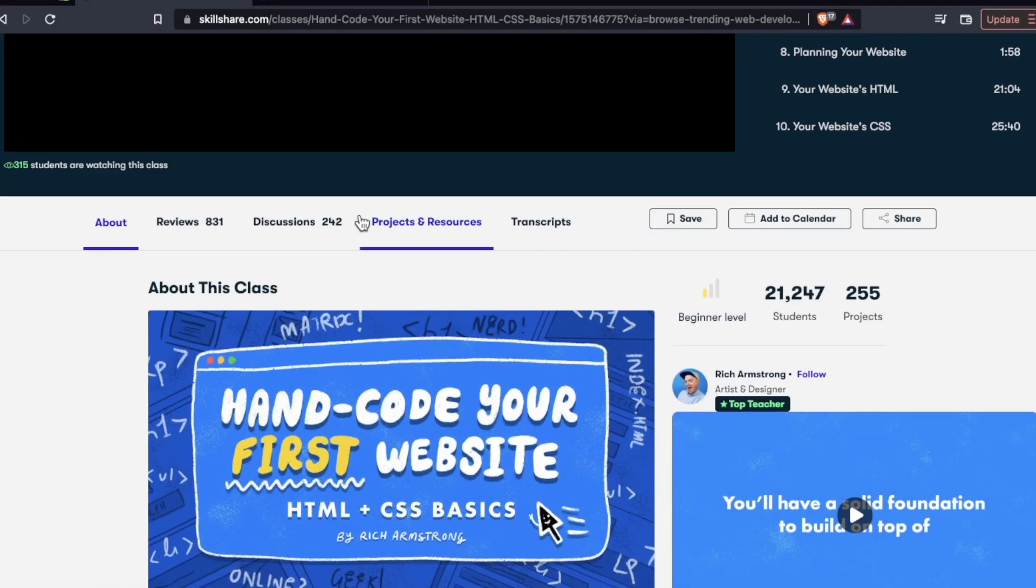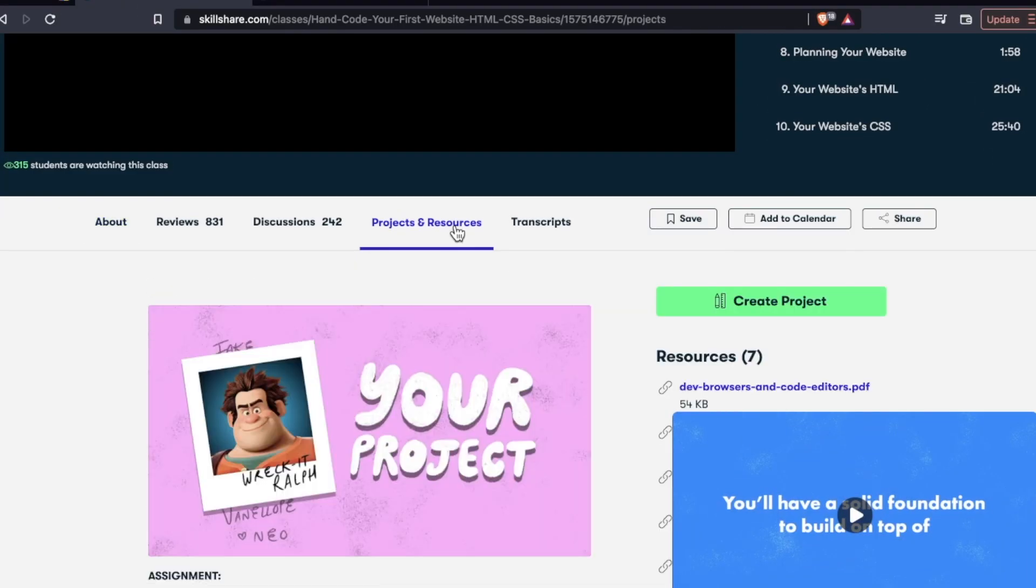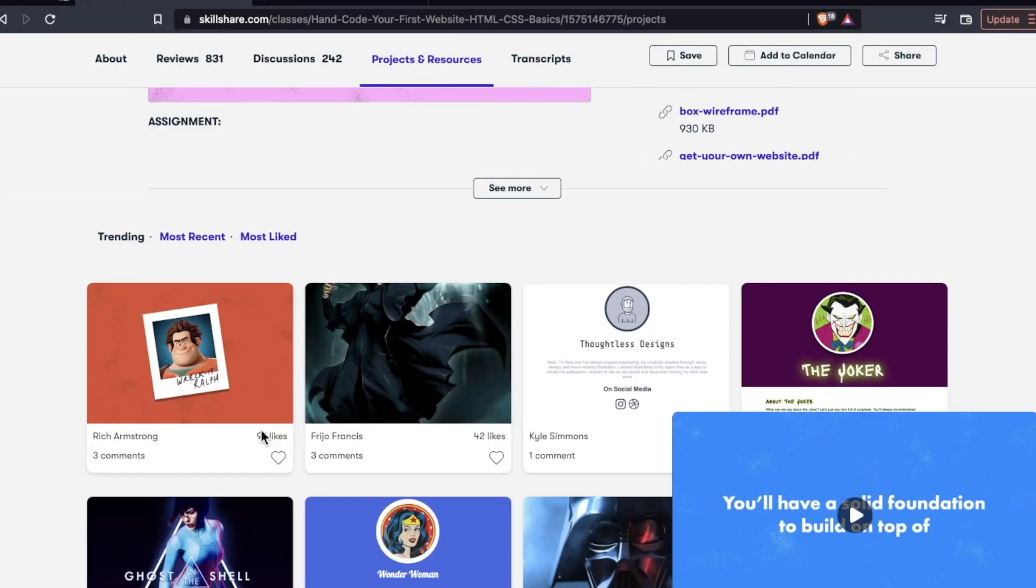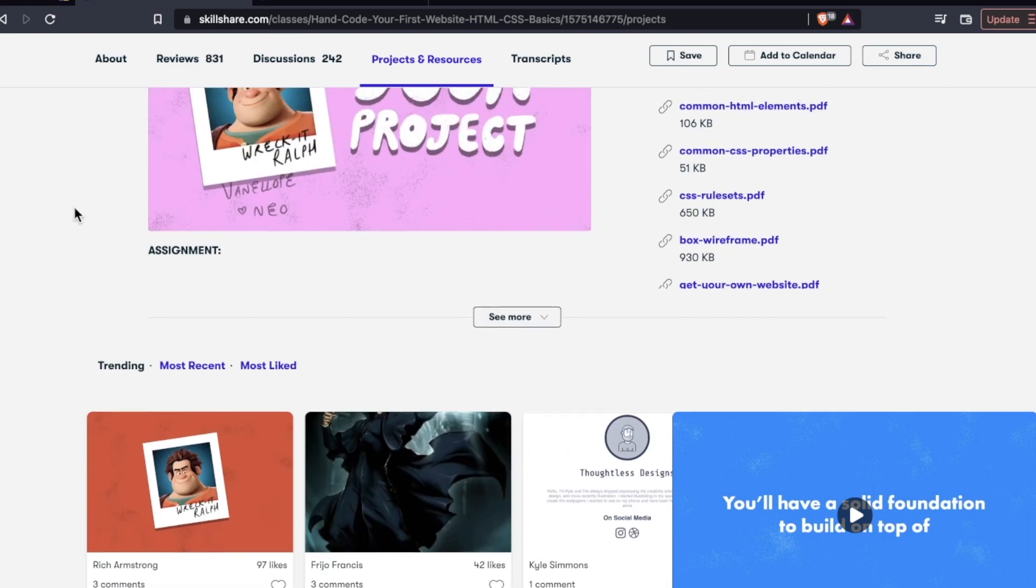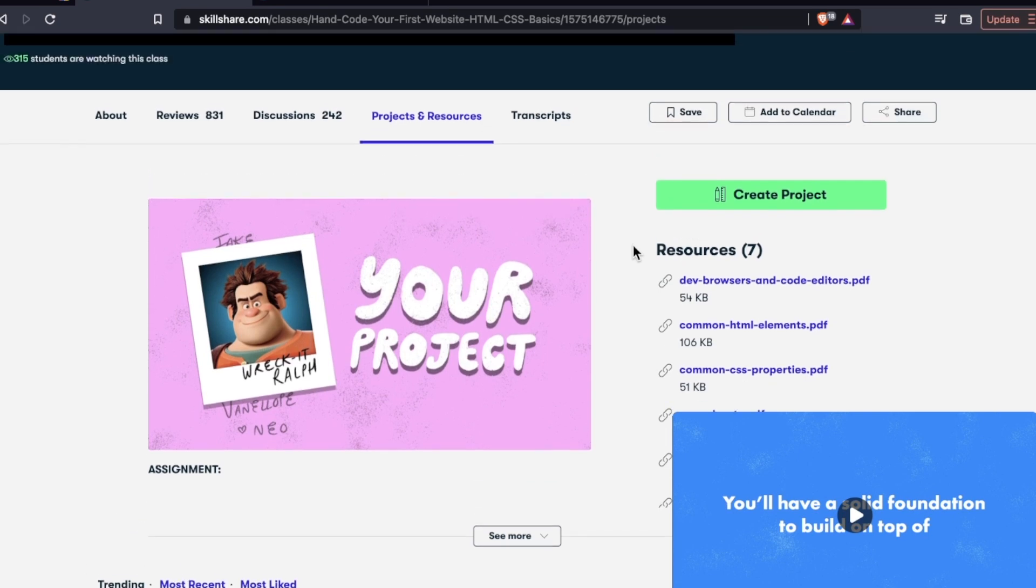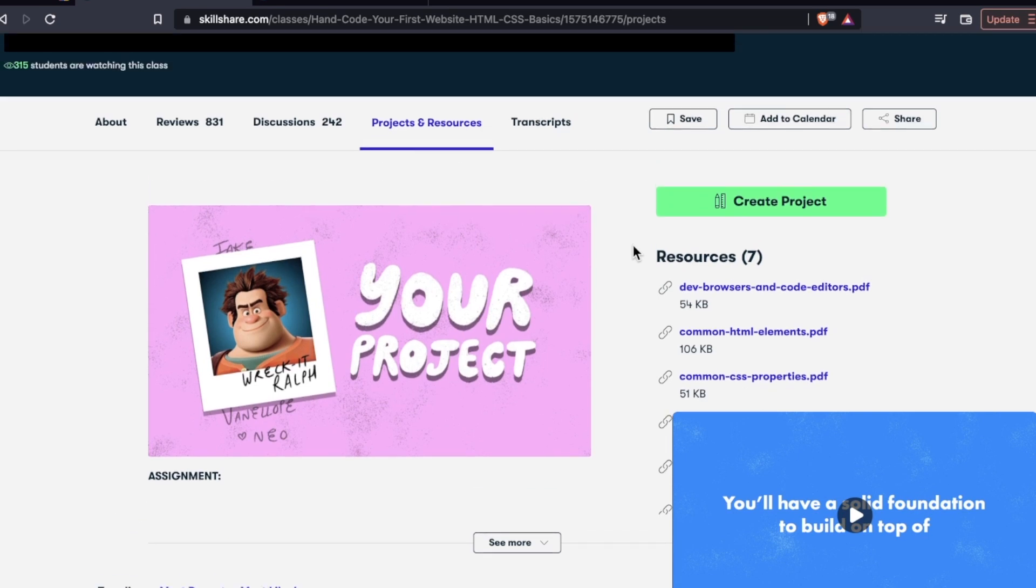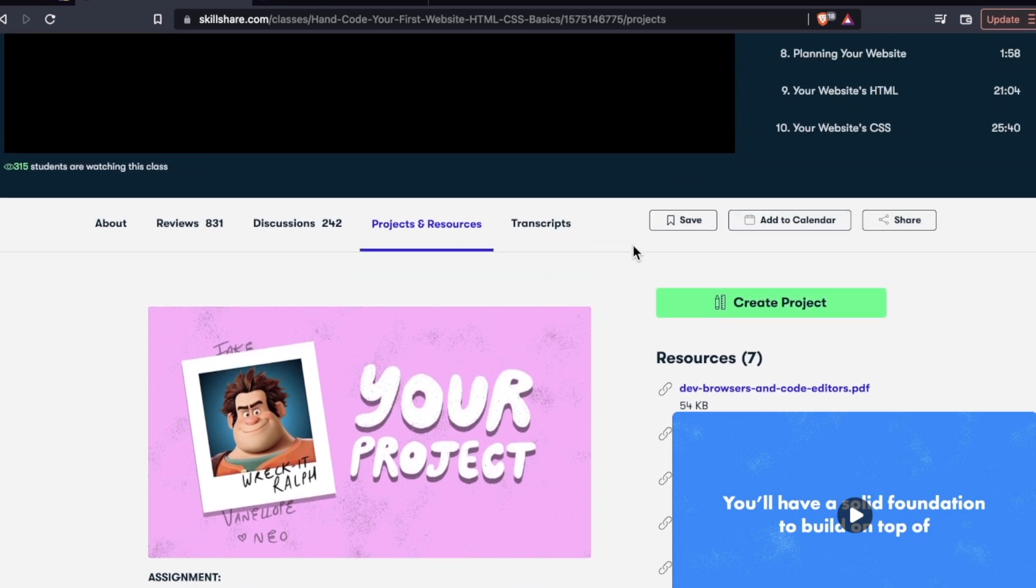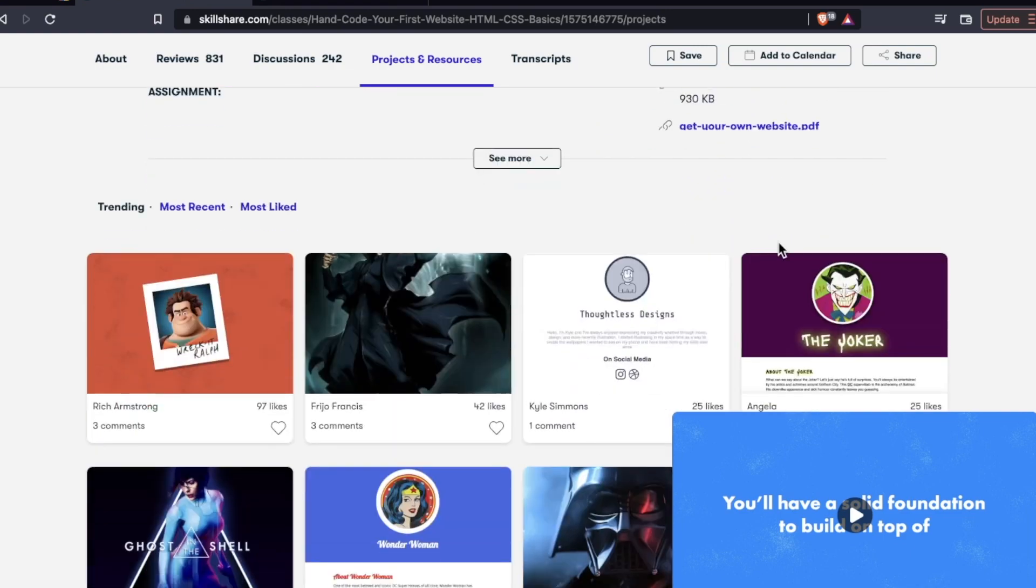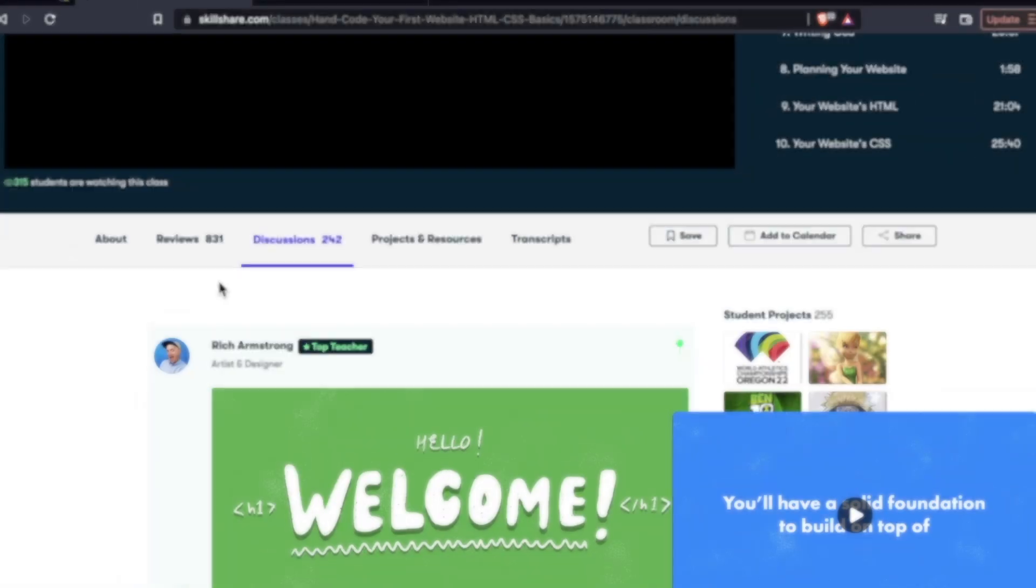Then down here, we have projects and resources, which what you see down here, of course, is all dependent on what your instructor decided to include for the curriculum. So again, some courses have better and more thoughtful resources than others. This one looks like it has a lot of cool stuff in it.